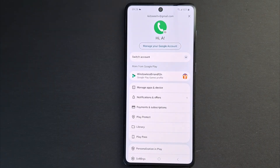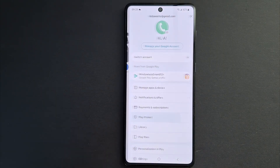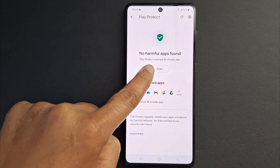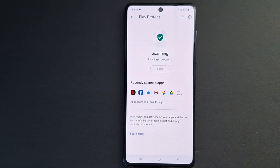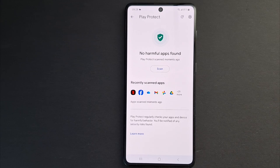Open Play Protect and press Scan. Once the scan is complete, any harmful apps will be identified and you can simply remove them from your device.